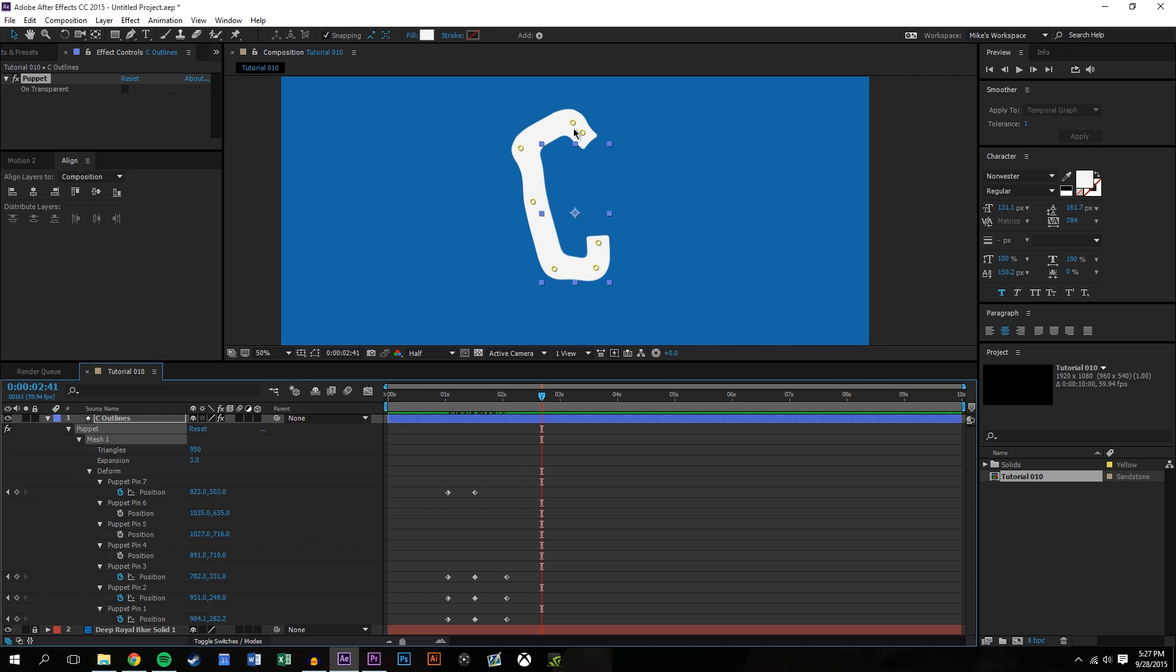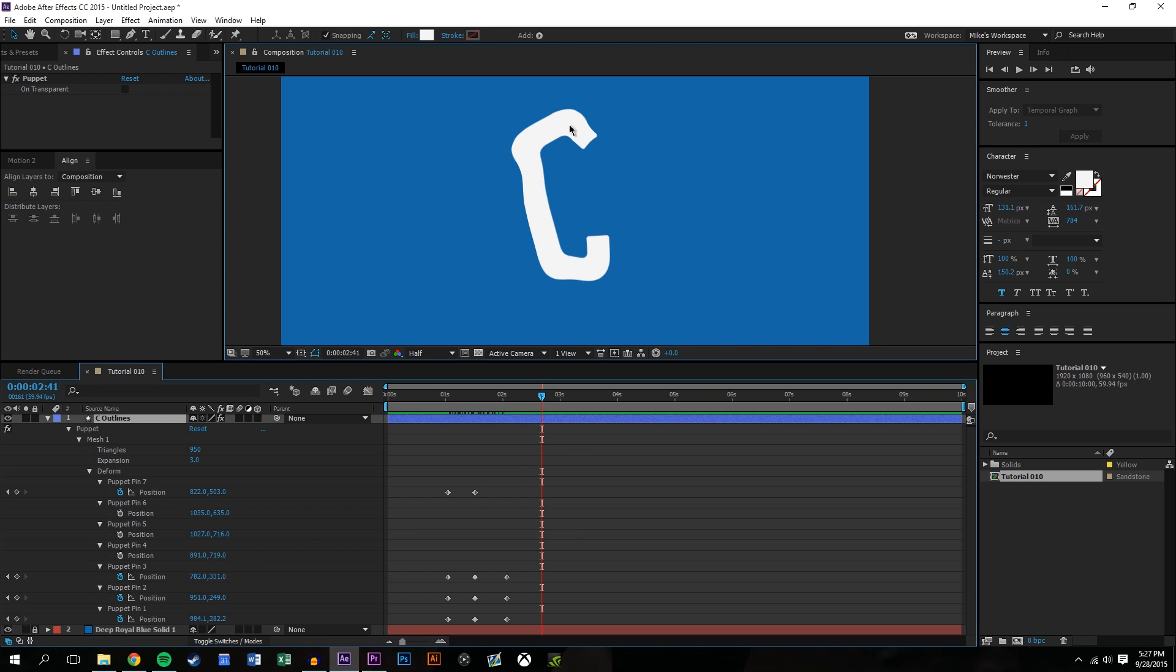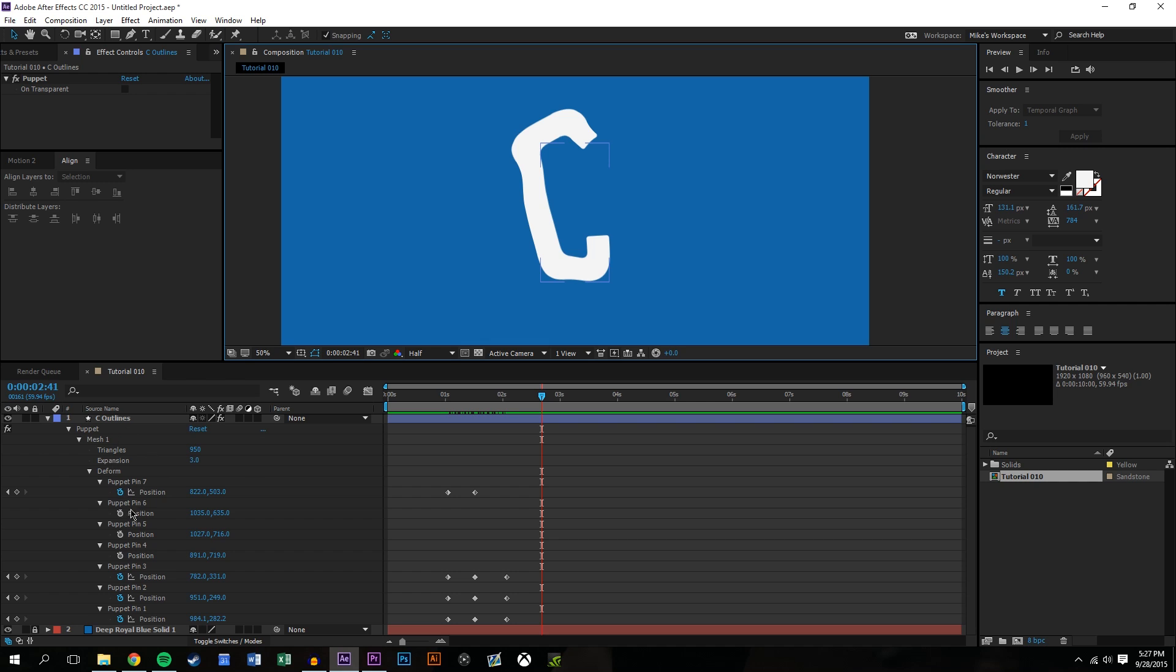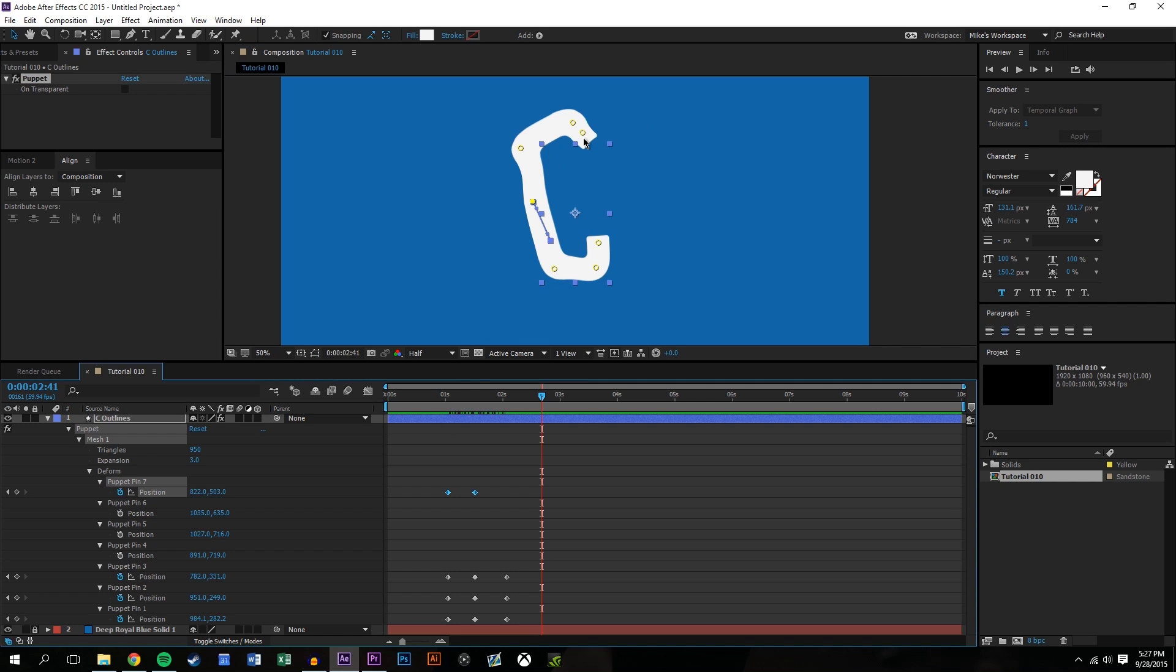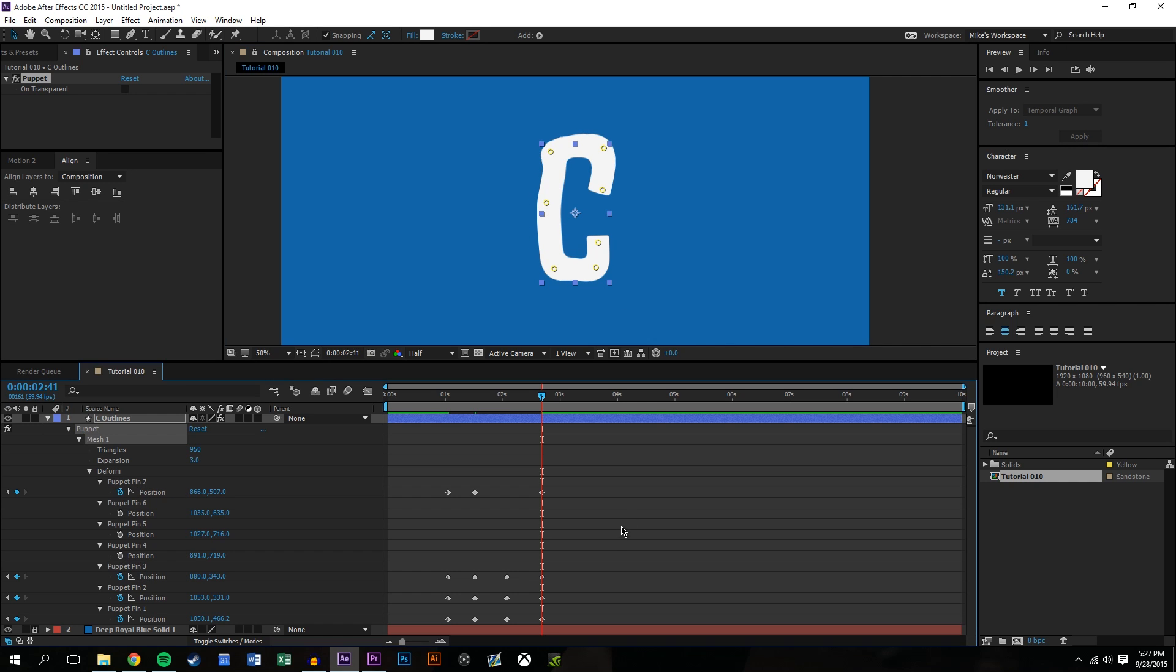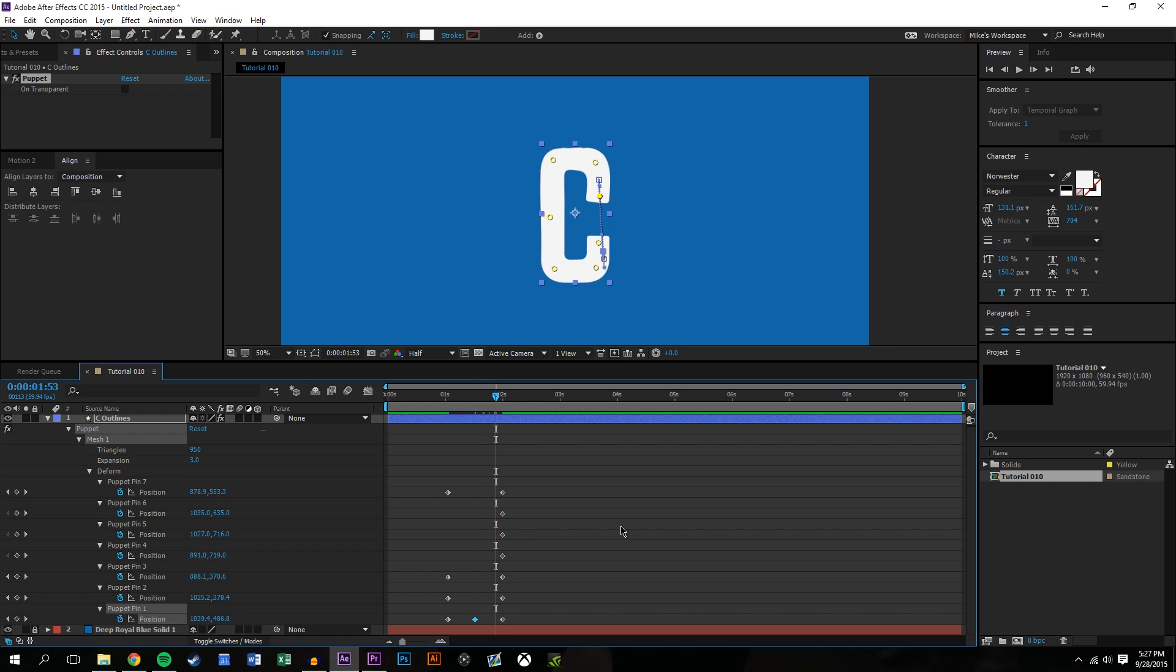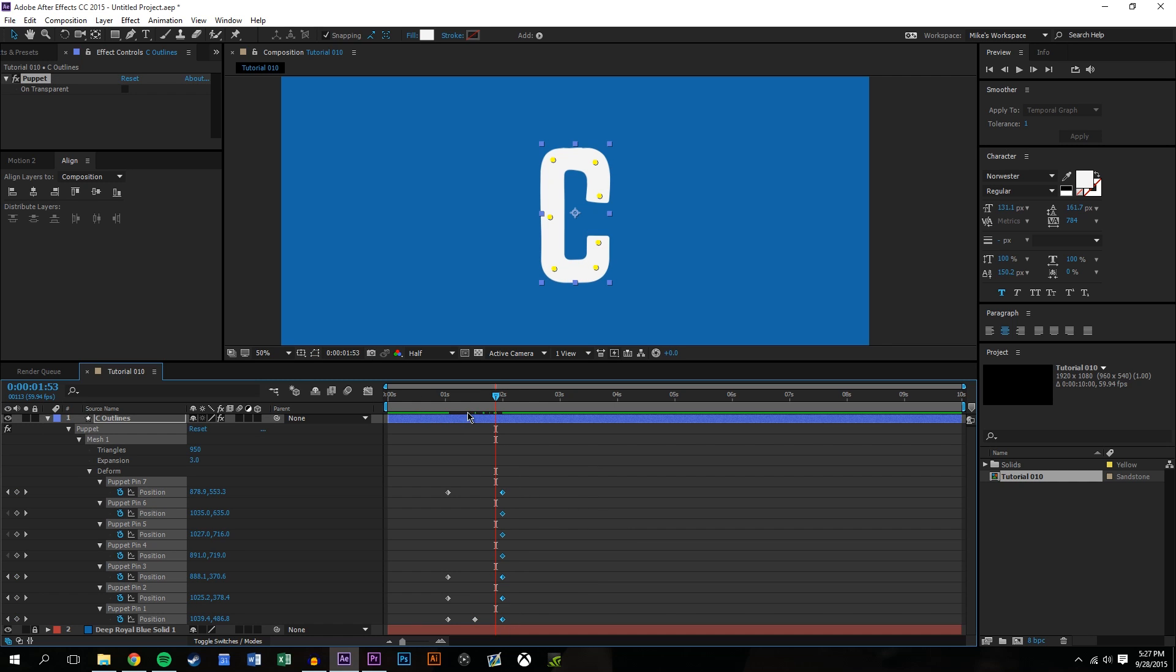So you could do all kinds of things like that and then you would obviously want to put it back into place. Something that I noticed is that you always want to keep the initial shape of the object because if you don't, it's kind of hard to get it back into its original shape. You see here it's kind of morphed, so it's always a good idea to create keyframes of the original object.